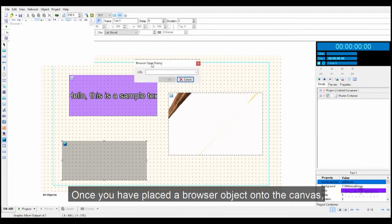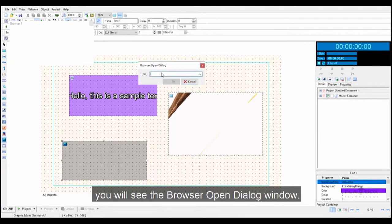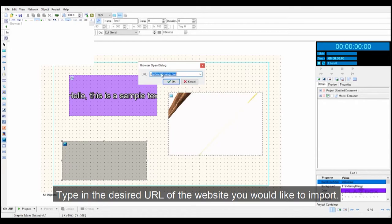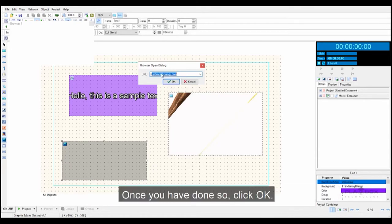Once you have placed the browser object onto the canvas, you will see the Browser Open Dialog window. Type in the desired URL of the website you would like to import. Once you have done so, click OK.